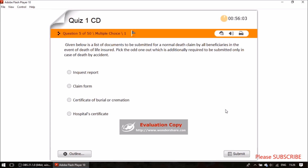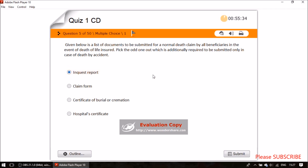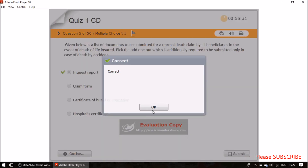Question five: given a list of documents to be submitted for a normal death claim, pick the one that is additionally required only in case of death by accident. The answer is the inquest report, which contains the FIR and all death reasons, and must be obtained from the police.